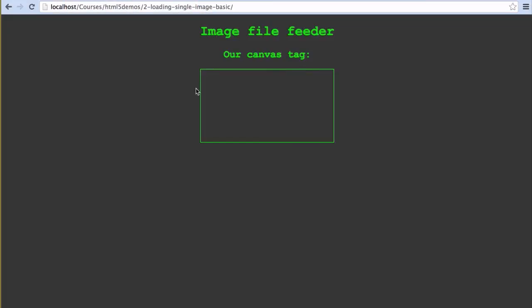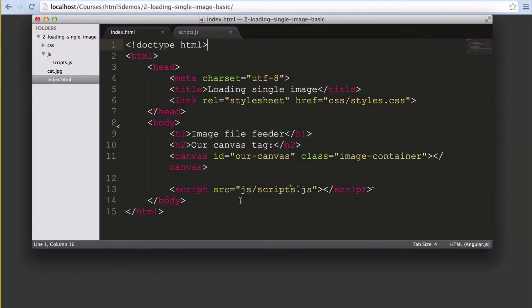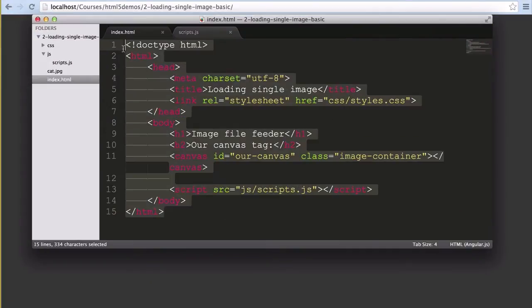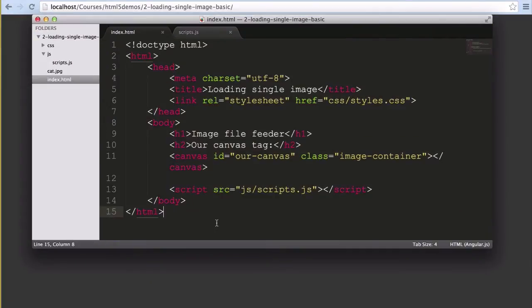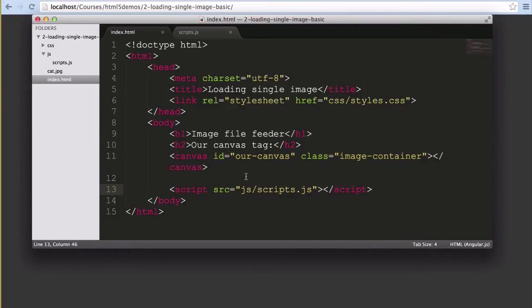We'll start with a blank canvas tag like so. That border there is placed by CSS just to make it clear where our canvas tag is for the example. Our HTML looks like so. It's a very bare HTML page focused mostly on this canvas element and the JavaScript used to bring that canvas element to life.